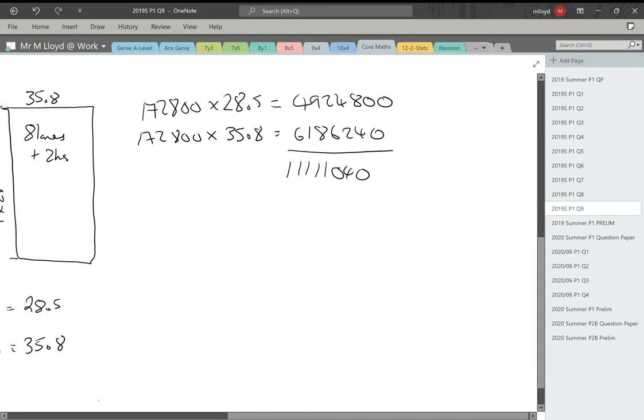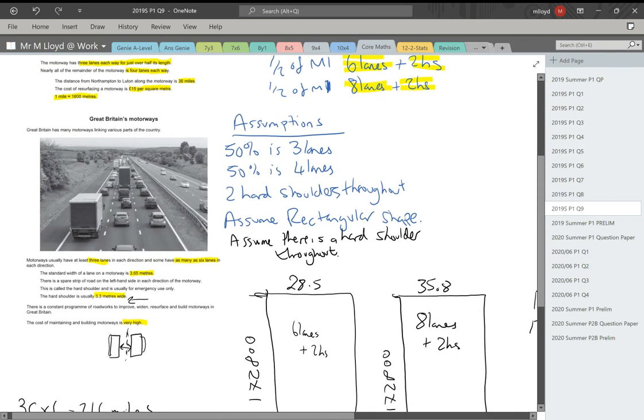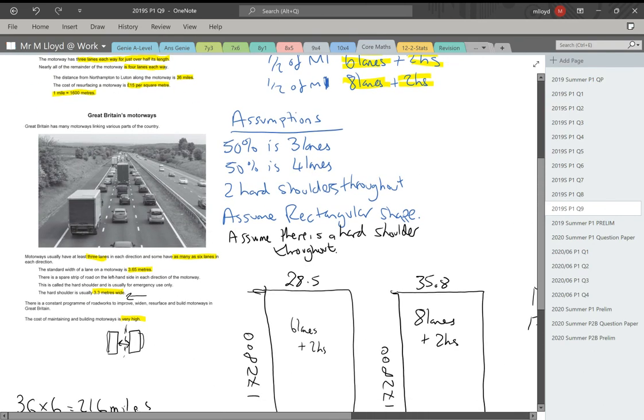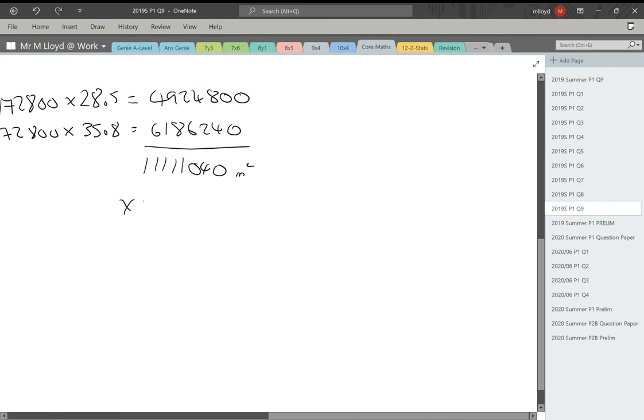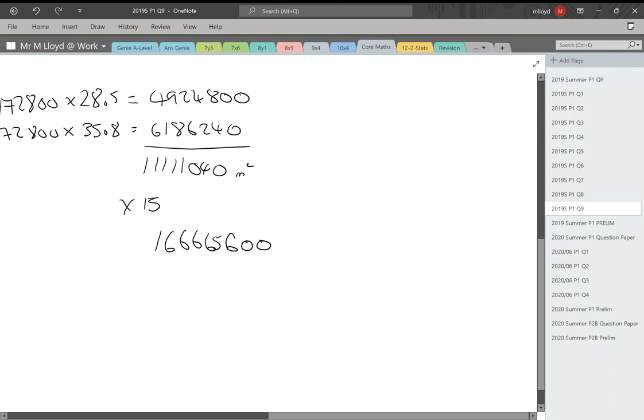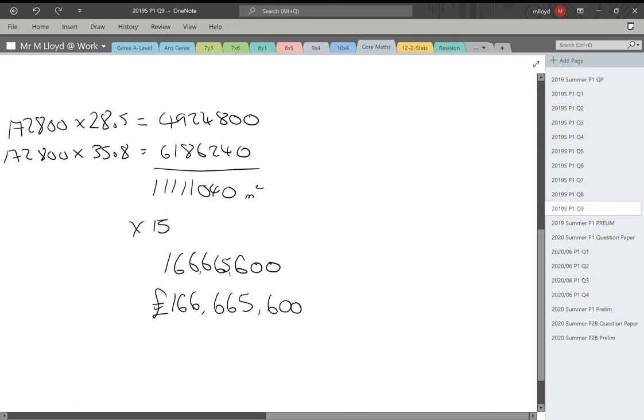All that is meters squared. Now, let's go back here. So it's telling me it's £15 per square meter. So that value is now going to be multiplied by 15. 166,665,600 pounds. That is the total cost to resurface the M1.